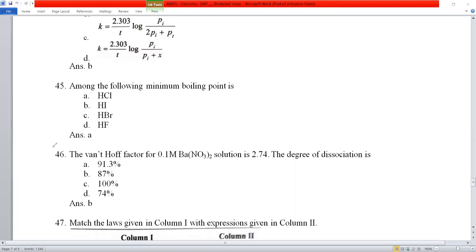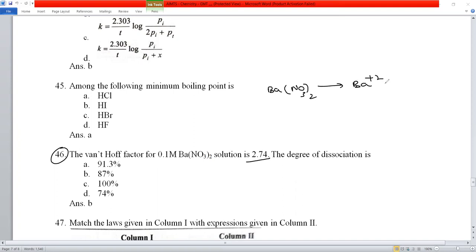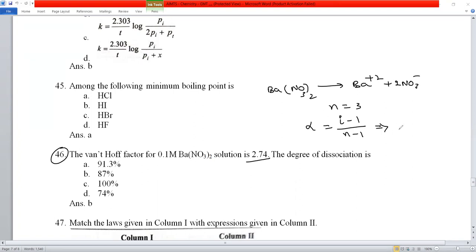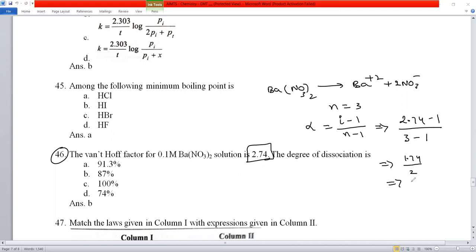Question number 46: the van't Hoff factor for 0.1 M Ba(NO₃)₂ is 2.74. Find the degree of dissociation. Ba(NO₃)₂ dissociates into Ba²⁺ + 2NO₃⁻, so n = 3. Using α = (i − 1)/(n − 1) = (2.74 − 1)/(3 − 1) = 1.74/2 = 0.87. So the degree of dissociation is 87%.